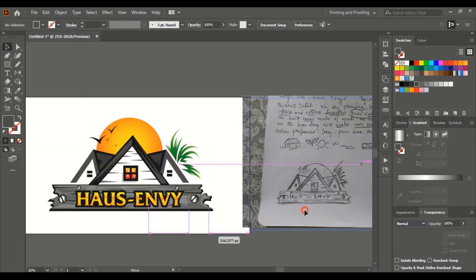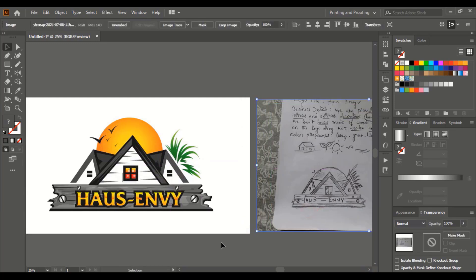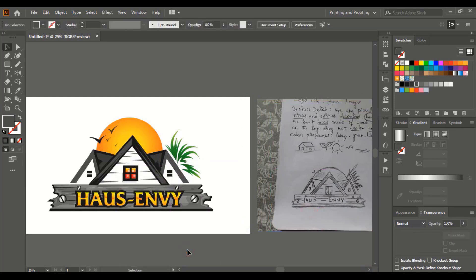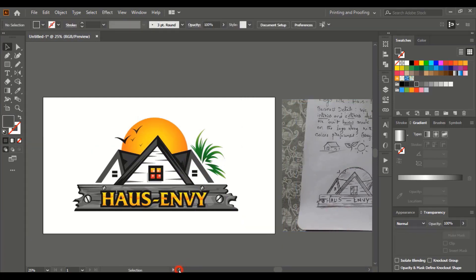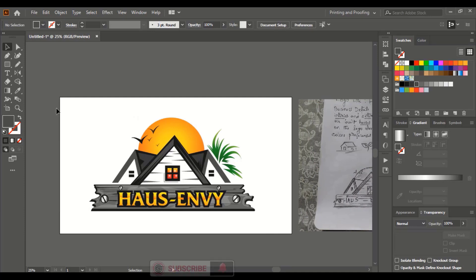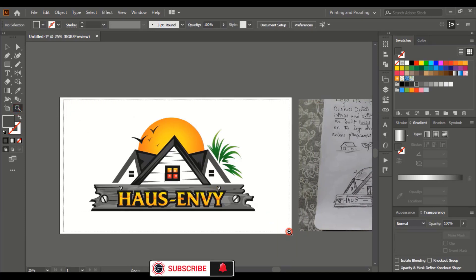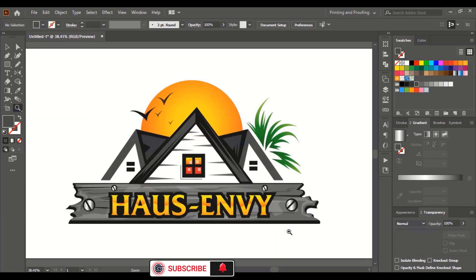This is the end product of the logo. Hope you understand the complete process of logo design from beginning to end. Here I am Awul Mansoor. Bye bye for now, have a nice day, see you in the next video.